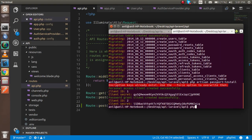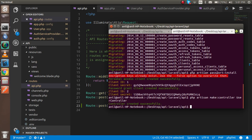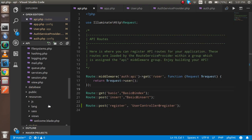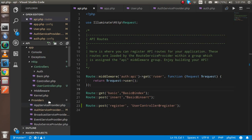Just going to write php artisan make:controller this one. Okay. After doing this, let's open this controller here.